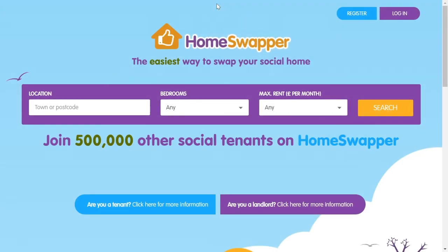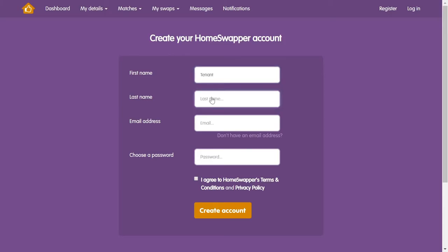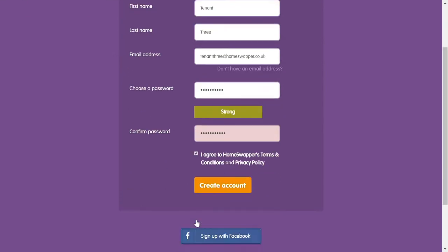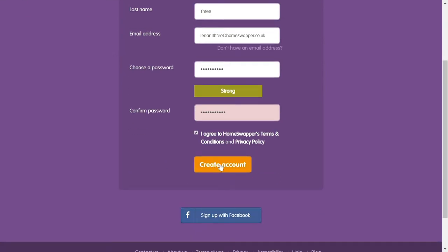To register for HomeSwapper you'll need to be a social housing tenant. The first step is to put your first name, last name and email address into the form, and create a password for your HomeSwapper account. Make sure it's something you'll remember. If you don't have an email address, don't worry — simply click here and sign up by creating a username instead.